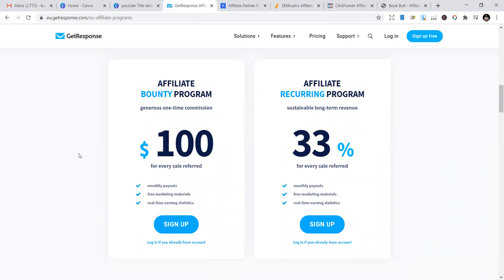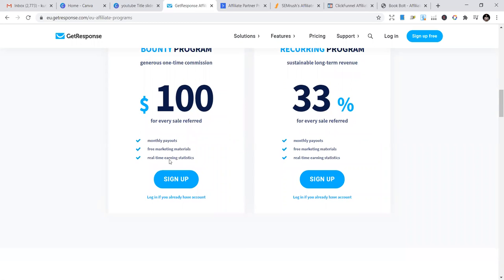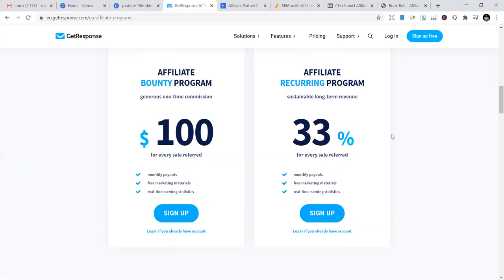They have two affiliate programs. The first is the affiliate bounty program, which gives you $100 for every person who buys their product or subscribes - every lead you bring. You make that $100 once and that's it. The second one is the affiliate recurring program.